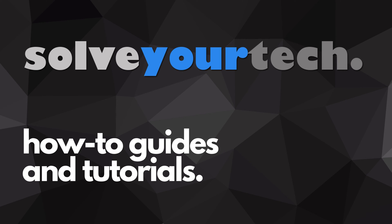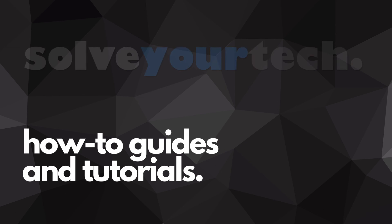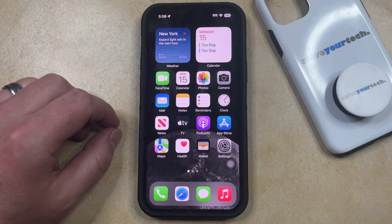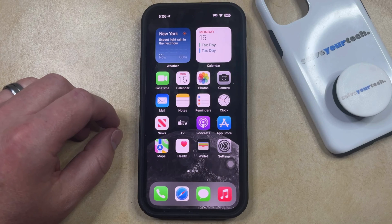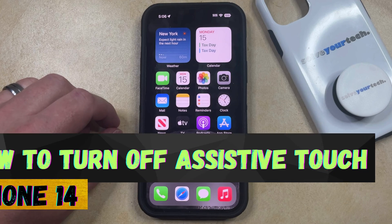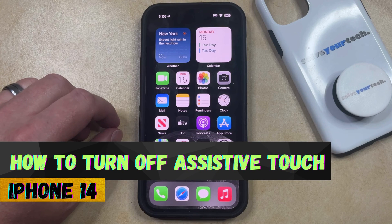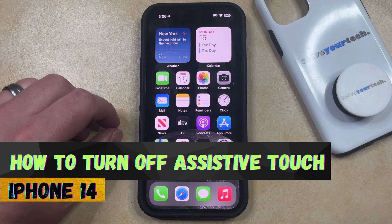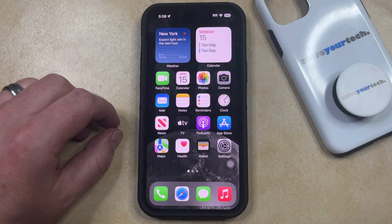SolveYourTech.com, your source for how-to guides and tutorials. Welcome to our video about how to turn off assistive touch on iPhone 14. If this guide helps you out, then please consider subscribing and liking this video.